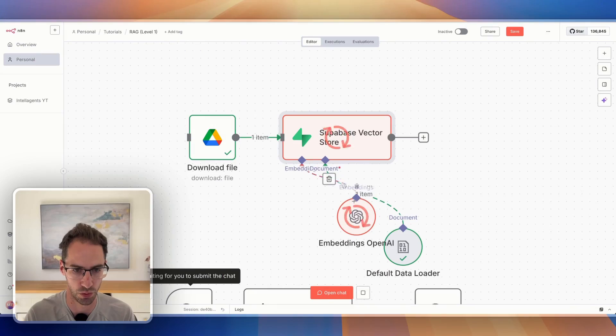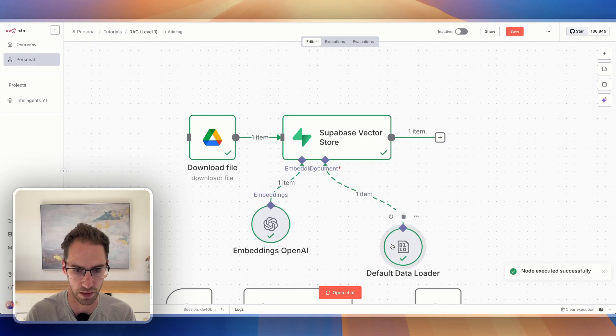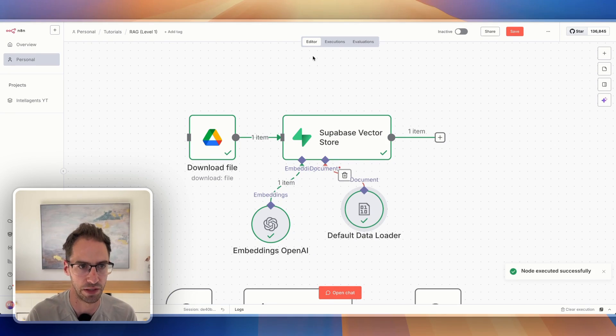In this video, I'm going to show you the simplest way to connect Supabase to n8n. We're going to walk through an example of building a simple RAG agent that uses a Supabase vector store to store information.